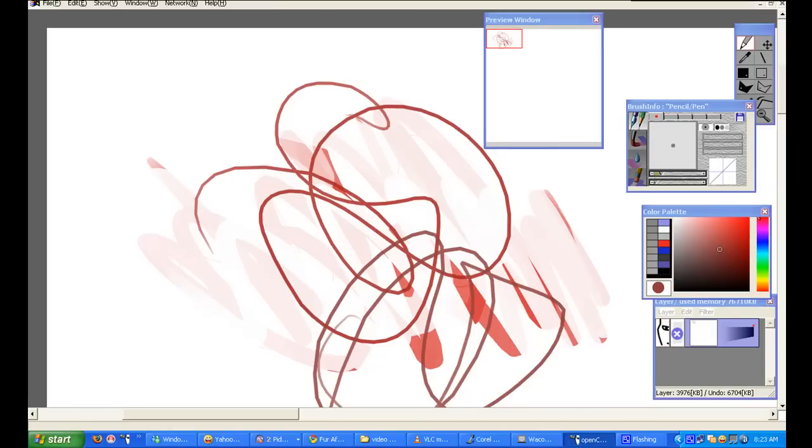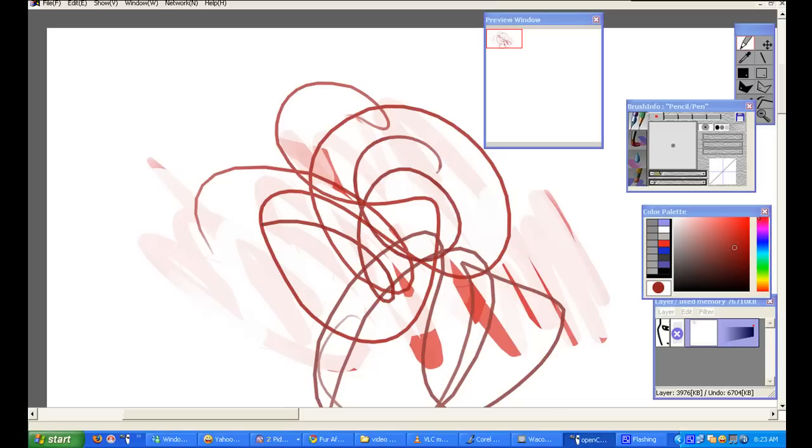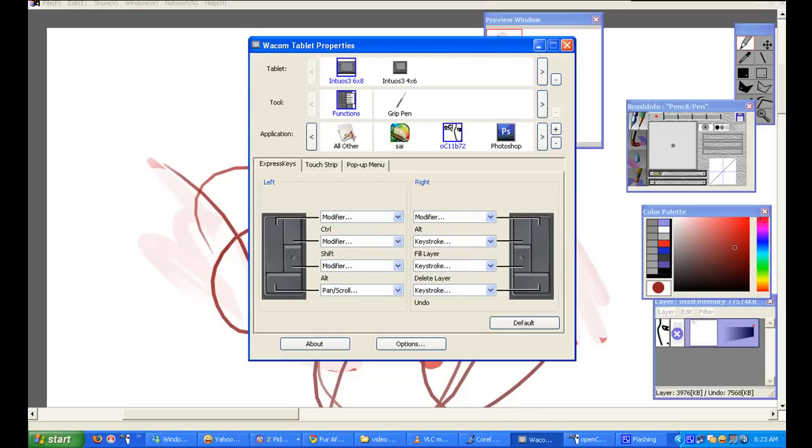This is really good because artists complain often that they can't produce a curve correctly. And in traditional art, you just simply turn the paper, while in digital you just simply turn the canvas.